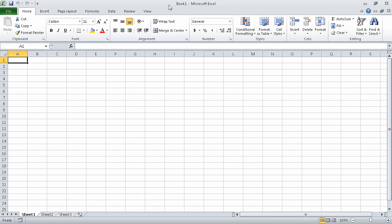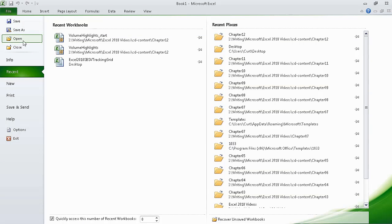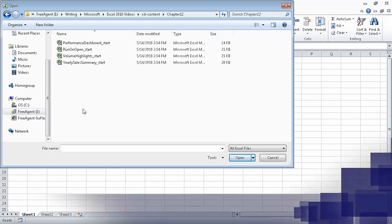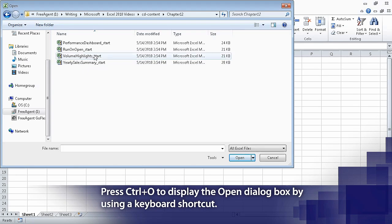For this exercise, we are going to use the volume_highlights_start workbook, which is located in your practice files folder. To open that file, click the file tab on the ribbon, and then click open. Navigate to the folder that contains the file, volume_highlights_start, and double click the file.